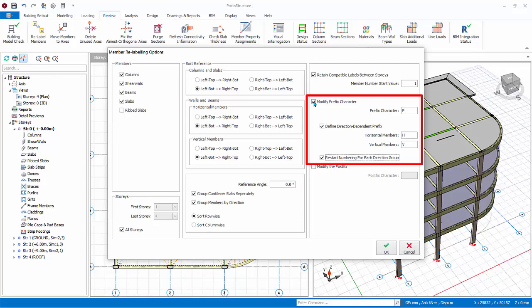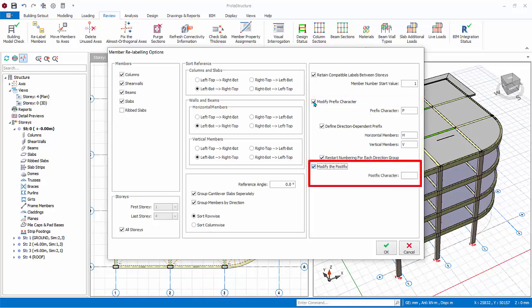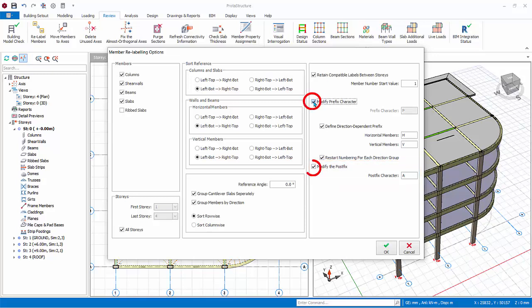Restart numbering for each direction will ensure that after horizontal label is completed, the vertical label will start with number one. Example: VB1. For example, if you enter A and relabel a column, instead of C1 you will get C1-A after the relabel process. Ensure to check the options as shown in the screen carefully as the relabel process cannot be undone.